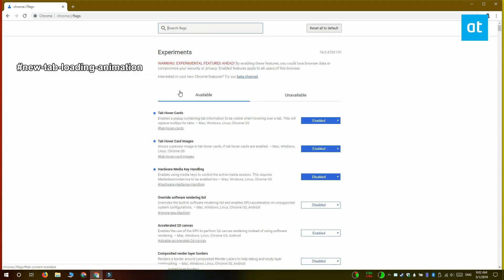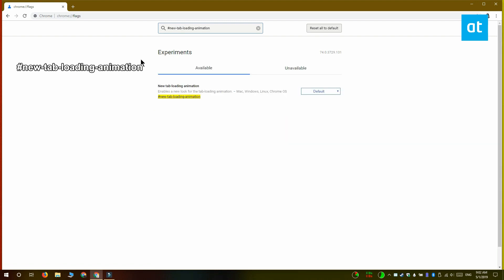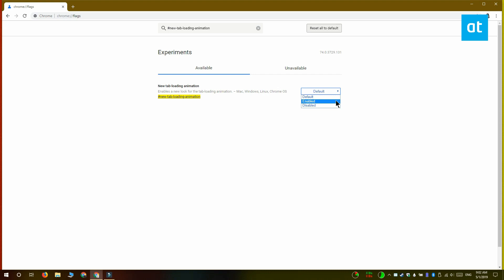On the Chrome flags page, use the search bar to look for this flag that you see on your screen right now. Open the dropdown next to it and select enabled from the options in the dropdown.